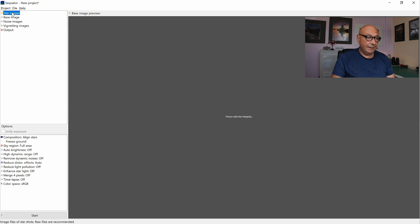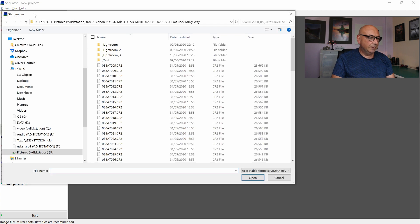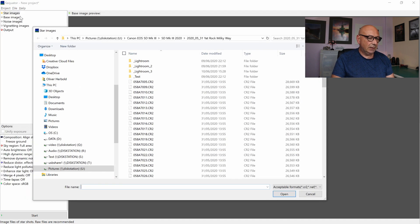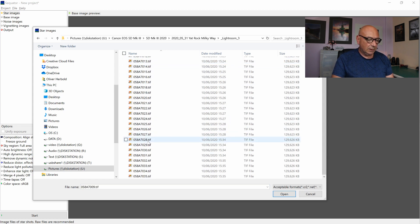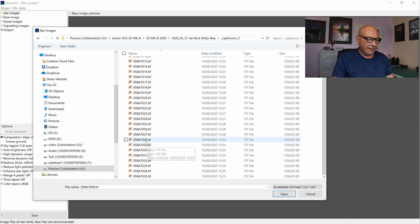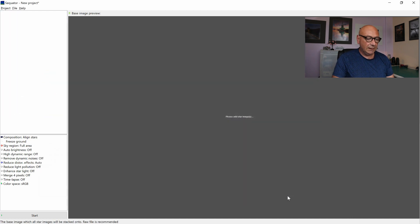First thing we need to do, we need to import the star images simply by double clicking on the star images, selecting my folder and from number 9 to 27, these are the images for the sky. I open that. Got them all here.